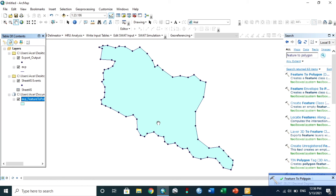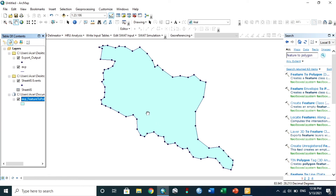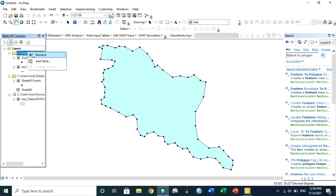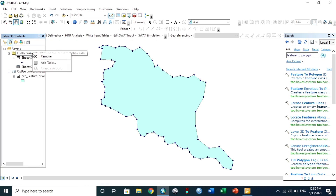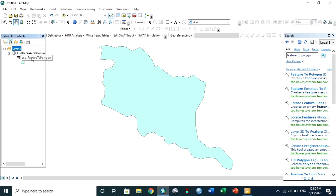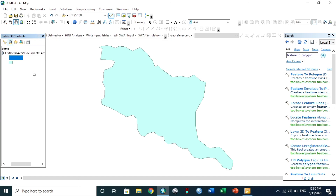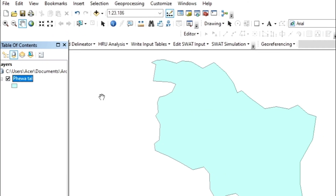Now you can do whatever you want — export this map or show it in other maps. For more details, you can watch my other videos. Hope you understand. Subscribe to the channel for more updates.